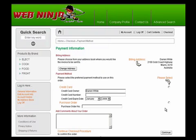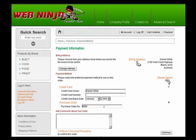During the payment process WebNinja recognizes me as having an authorized account to charge to and therefore simply asks me for a purchase order number. I can then complete the payment and order process.